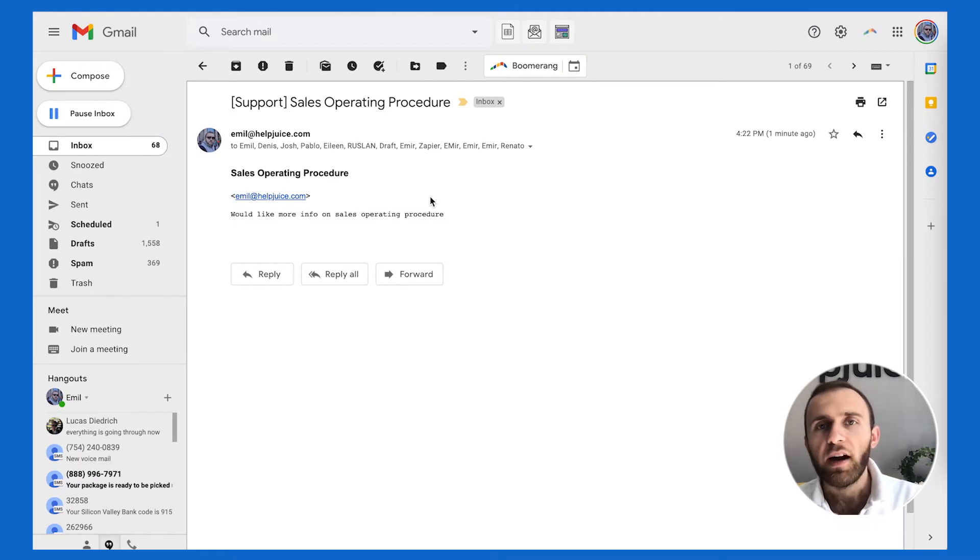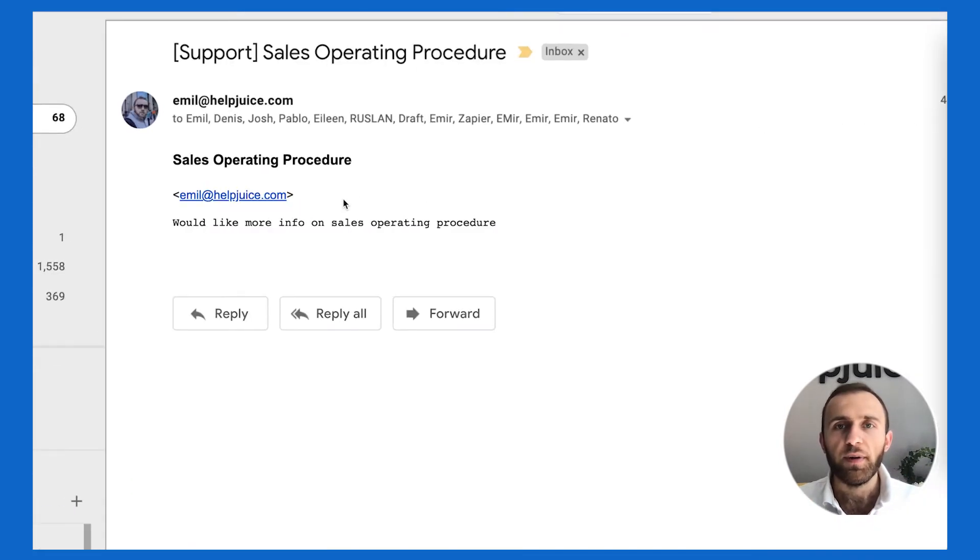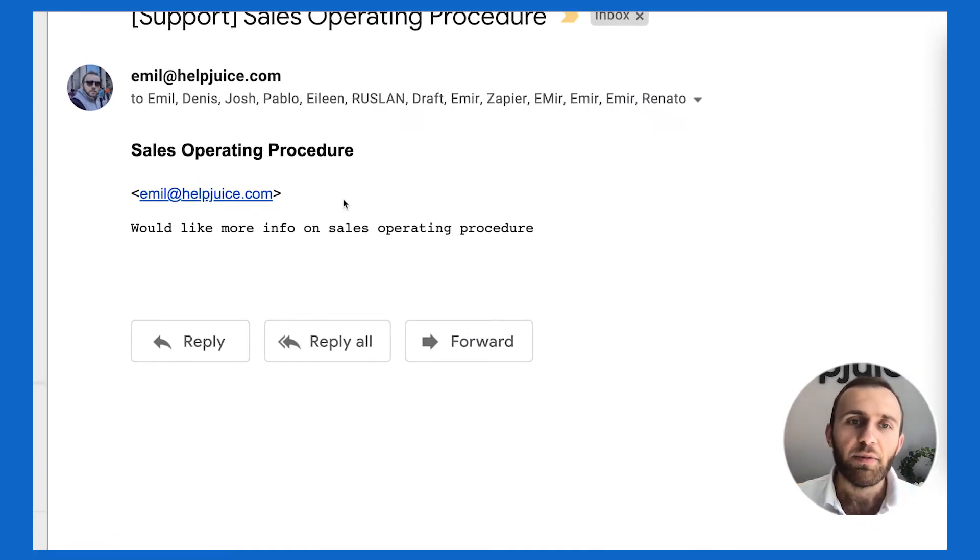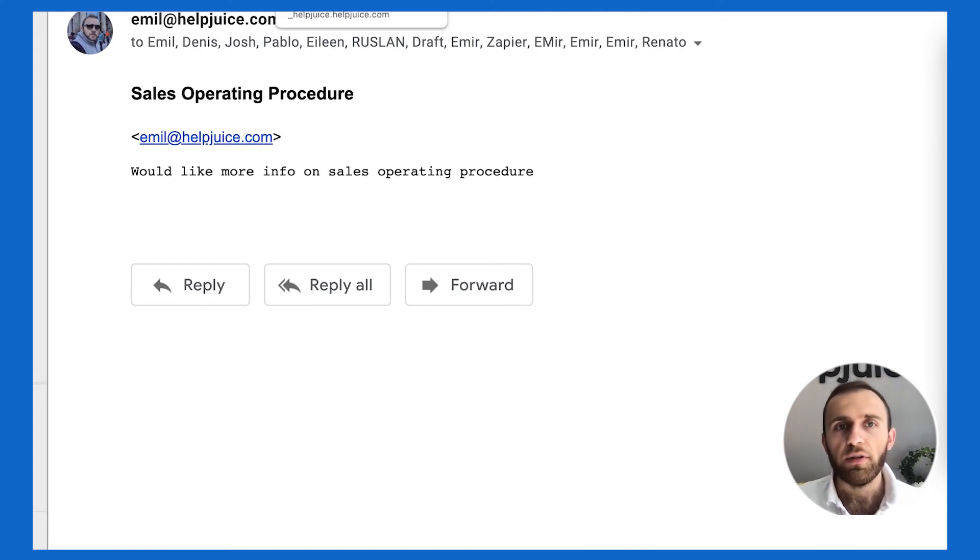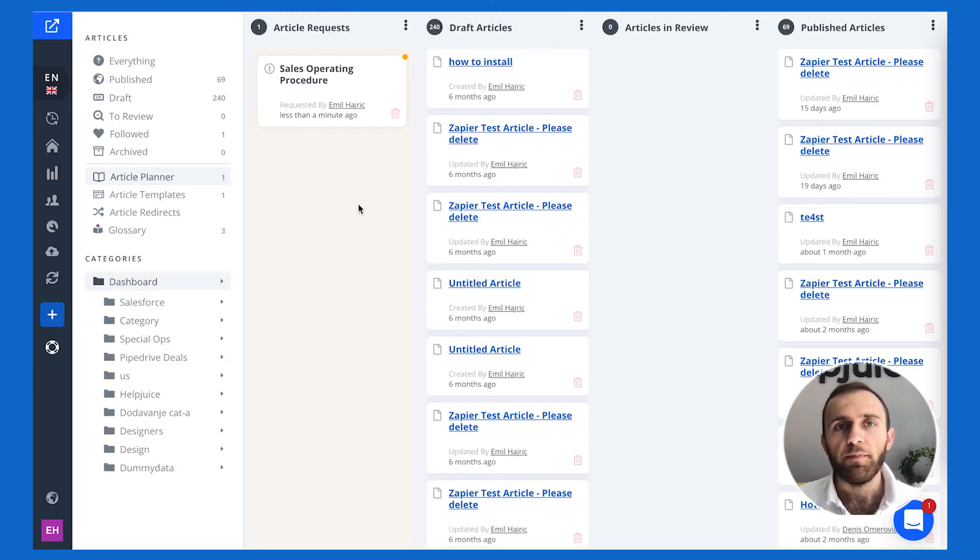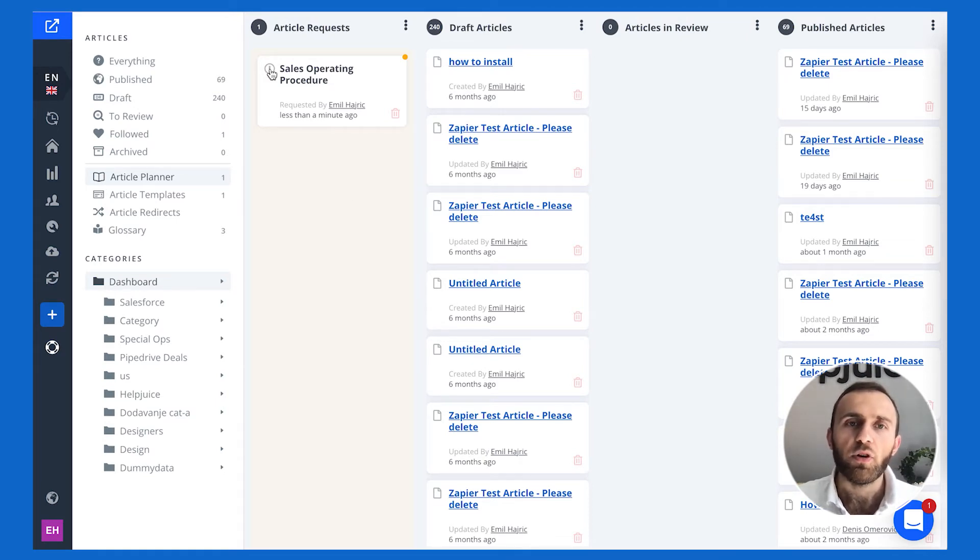In the meantime, the entire team that's responsible for updating the knowledge base gets an email saying, hey, there's a new content piece out there, a new idea. Furthermore, they can also see that idea on the actual HelpJuice article planner.